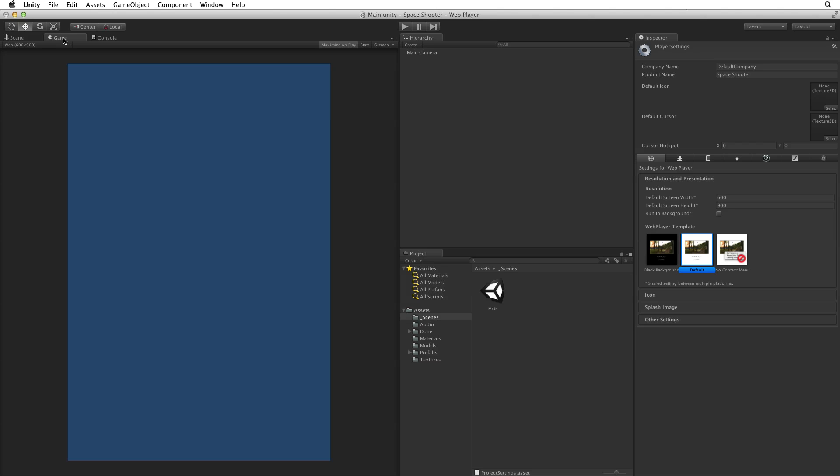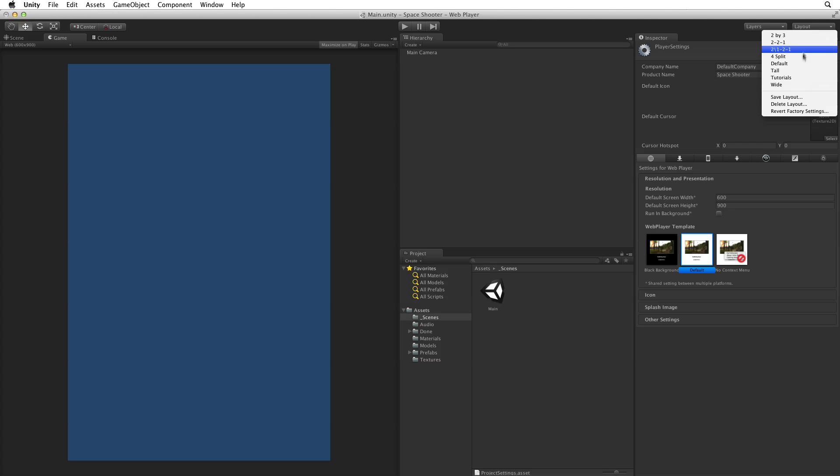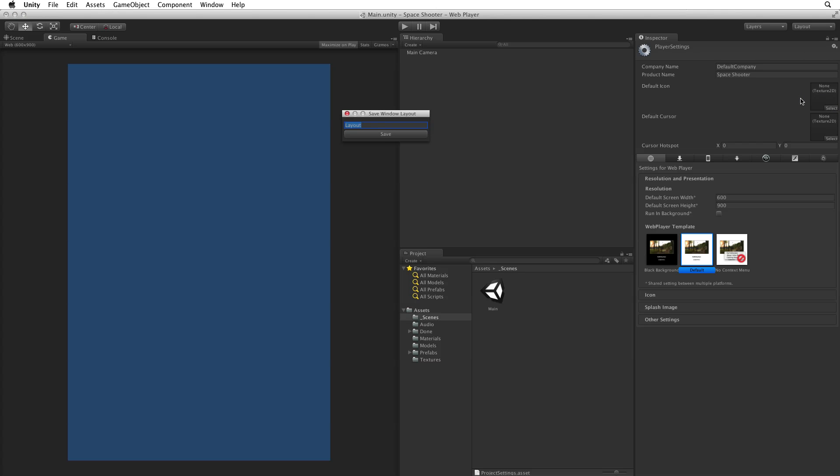Now that I've changed the layout let's save it. If we don't save our layouts and we reselect the current layout our layout will return to the last saved configuration. To save the layout select layout and choose save layout. Either save over the current layout to update it or choose a new name for a new layout.